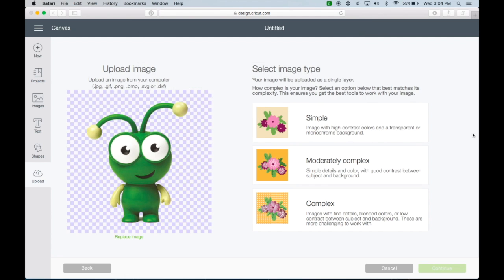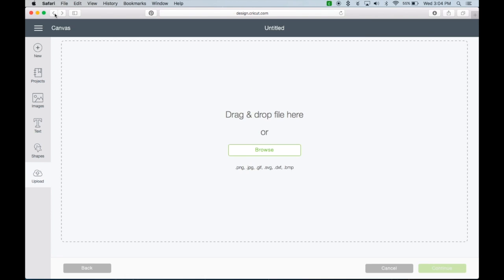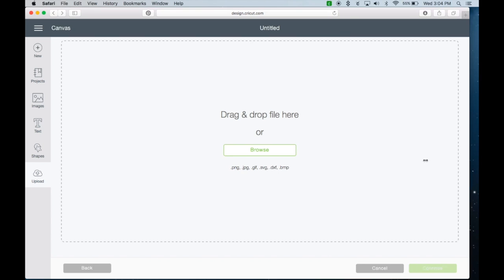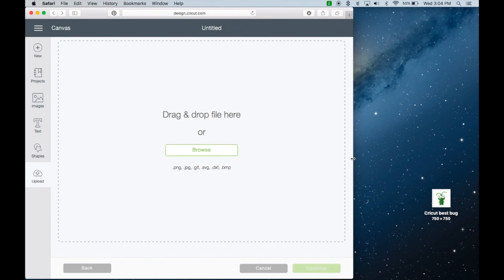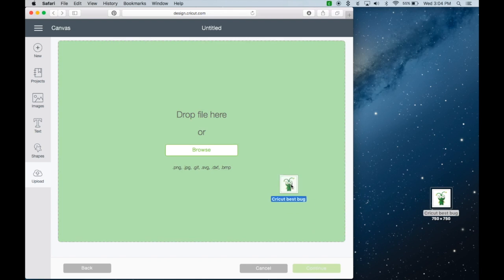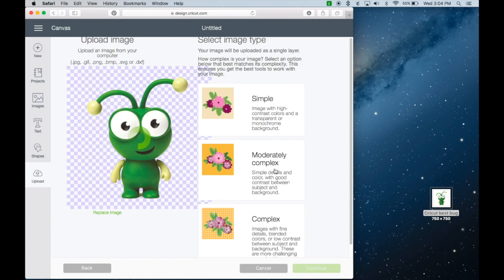Another way you can do it - let's go back so I have a clean screen. If it's sitting on my desktop, I often just shrink down my screen, grab my image and drag it over, and there it is.